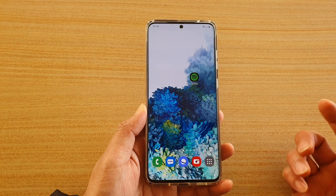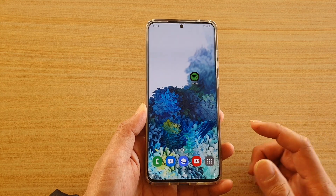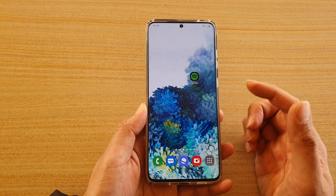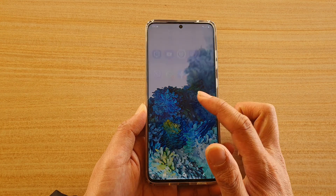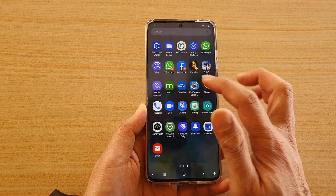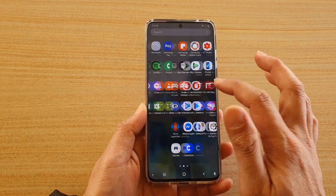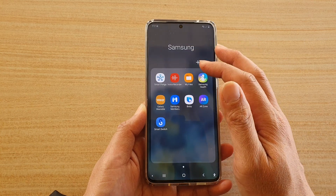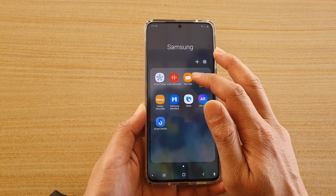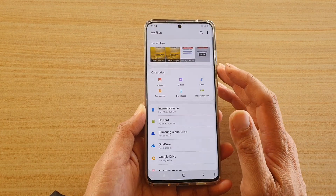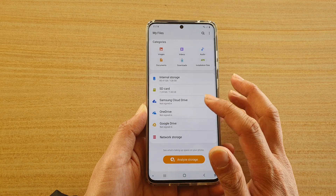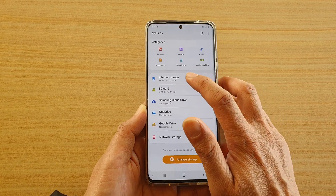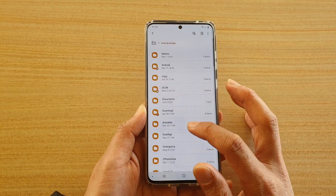That's it — the email has now been saved to that folder. In the future, if you want to open that email, go into the app screen, go across to Samsung, and in the Samsung folder tap on My Files.